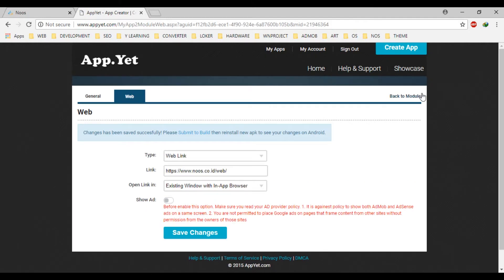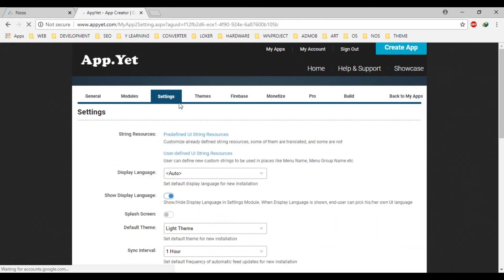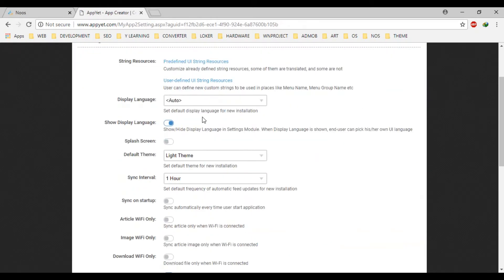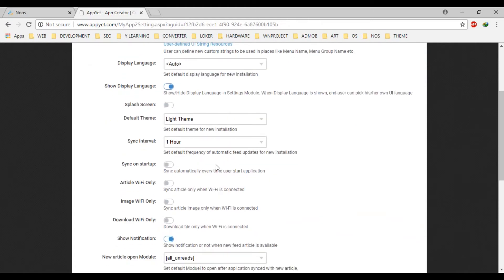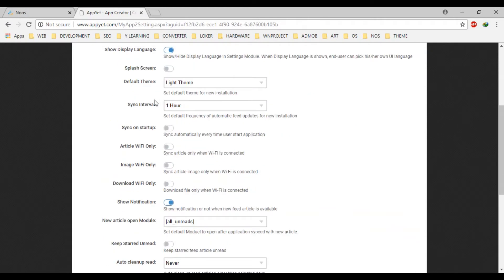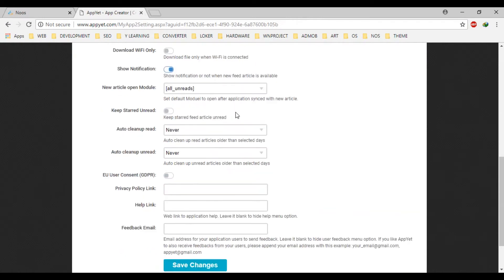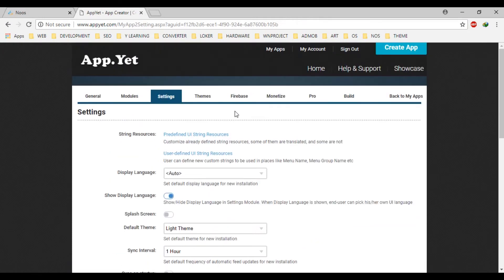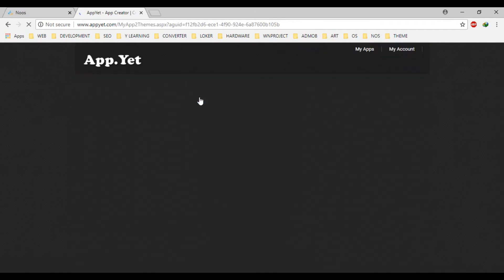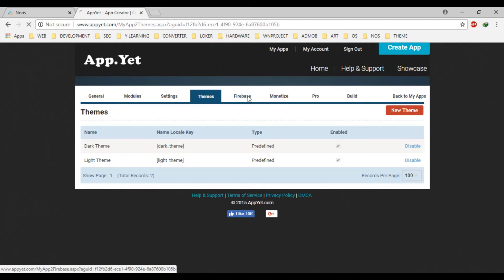Okay, back to models. In the other setting, for example, display language, yes, you can make a default full themes URL, you can open on model. Let's skip for this. Okay, firebase.